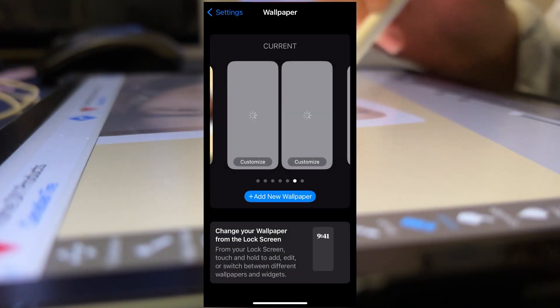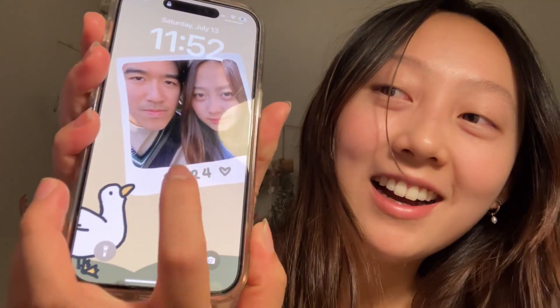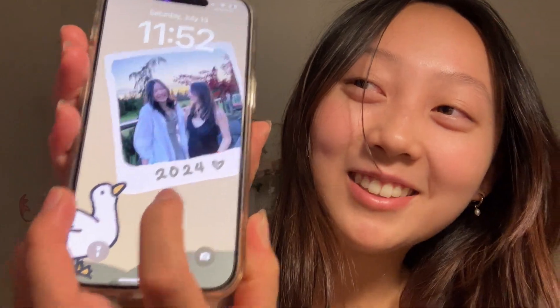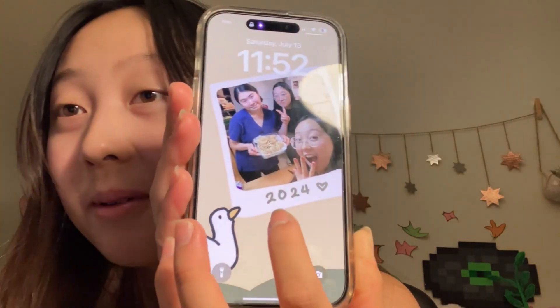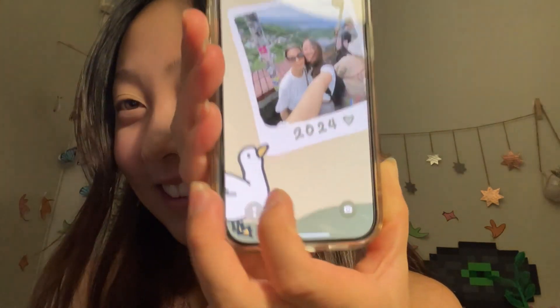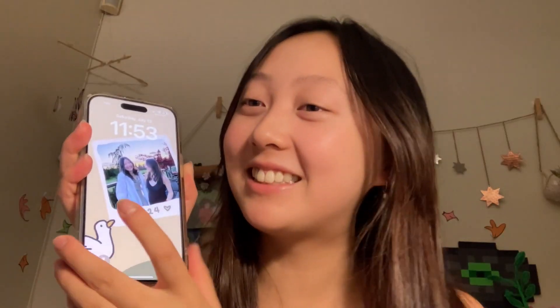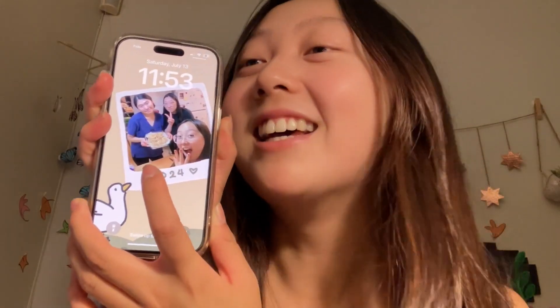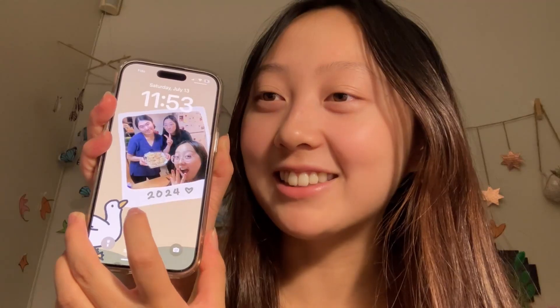I'm filming with my iPad so I can actually show you what's going on with my phone. I've set my wallpaper to the one with the photos — let's see what it looks like. Every time I tap, it changes the photo inside the drawn polaroid. The little goose is holding it! This is such a unique way to showcase all the photos you want for your wallpaper in a more creative form.